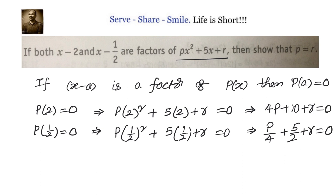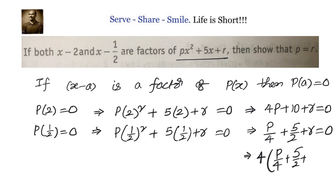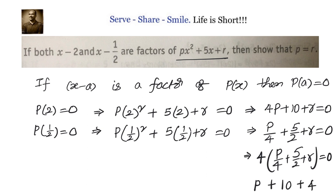This is in fractions, so let us multiply throughout by 4. We get 4 times p/4 plus 4 times 5/2 plus 4r equals 0, which simplifies to p plus 10 plus 4r equals 0.